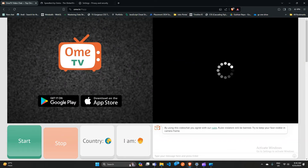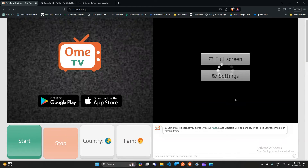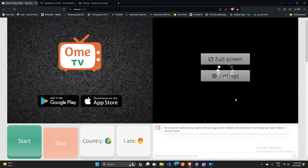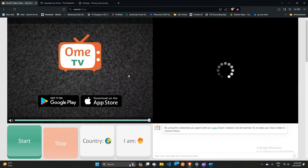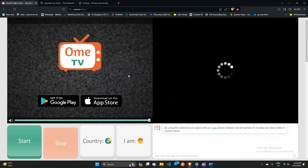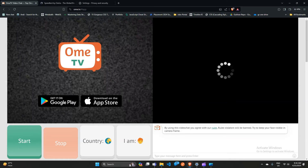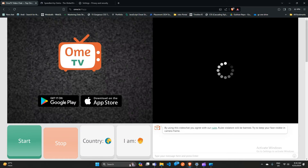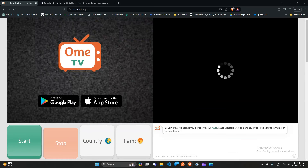If you are still getting this error, you can simply contact OHM TV customer care service for further assistance. And that's it — you can now easily fix OHM TV not loading or stuck on the loading screen.